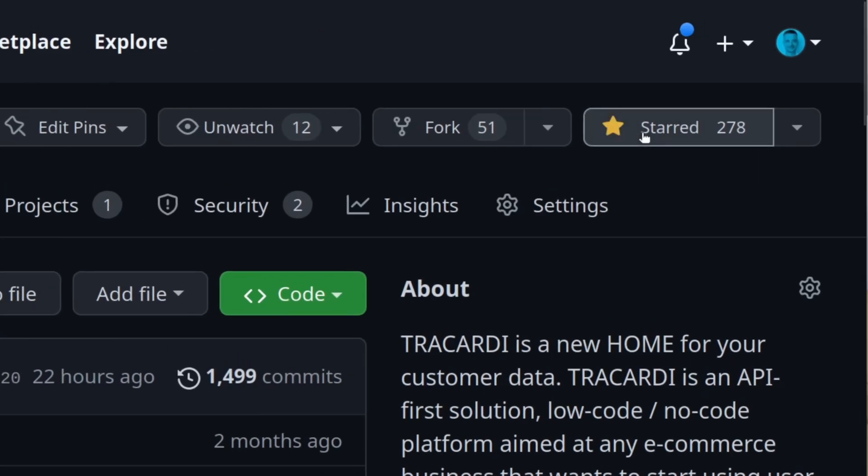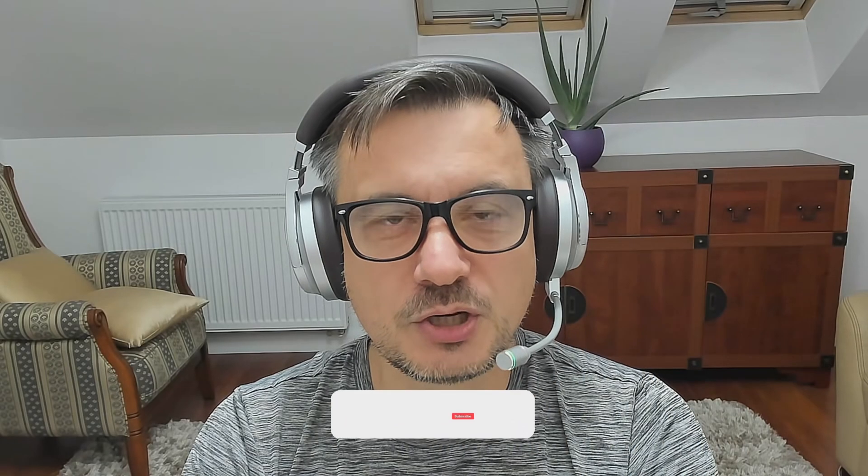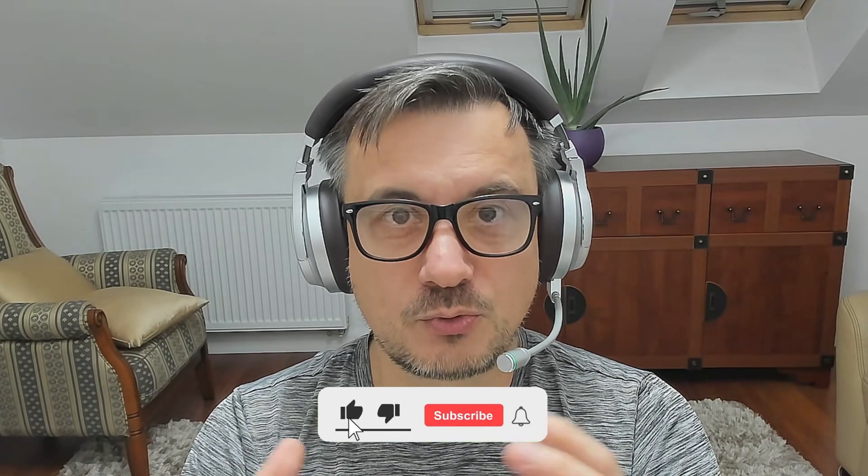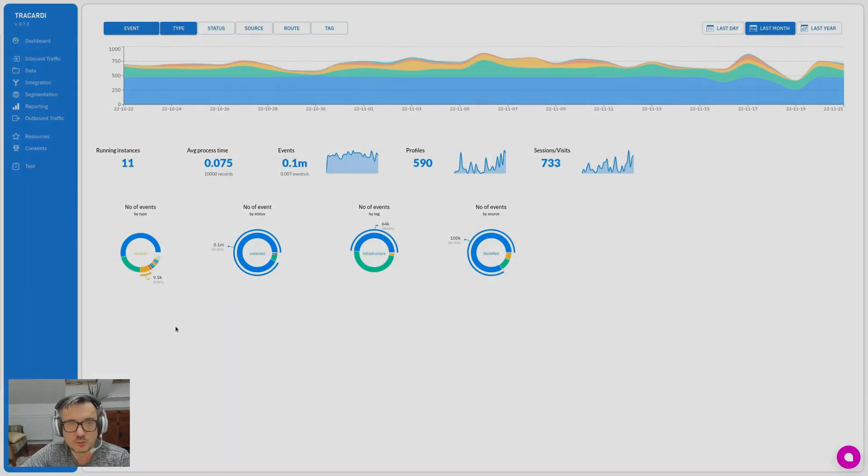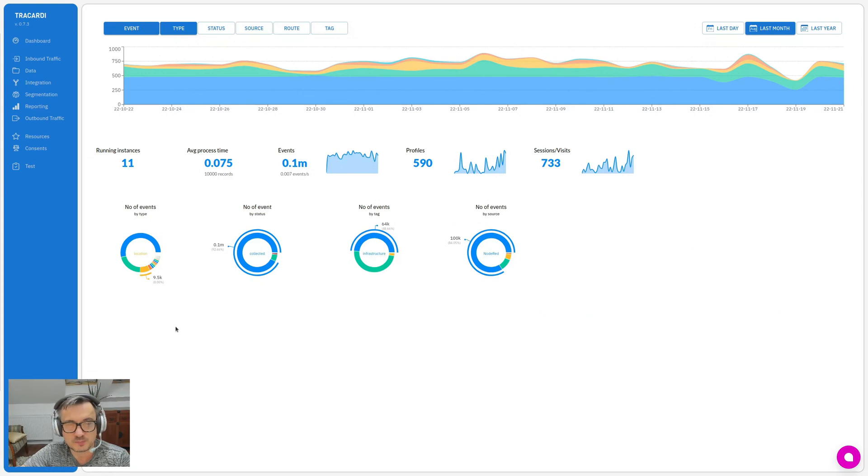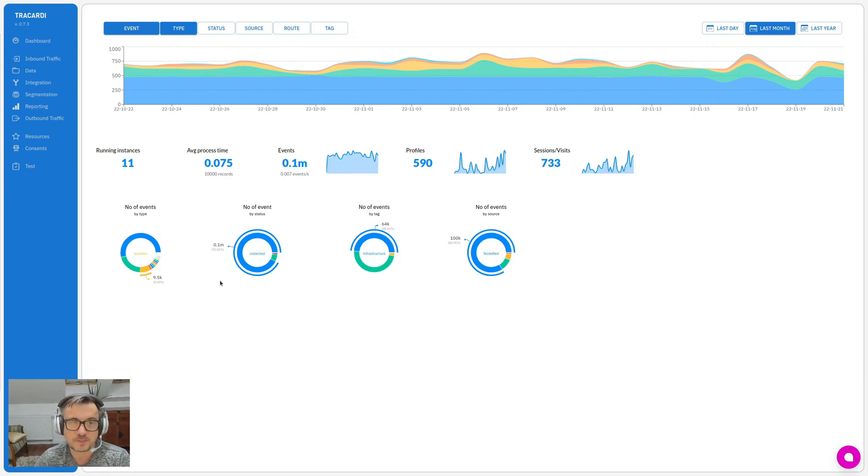Before I continue, I would like you to consider starring our GitHub page and subscribing to this channel. This is the simplest and the best way to support our project. When you log into the system, you will see the new graphical user interface.